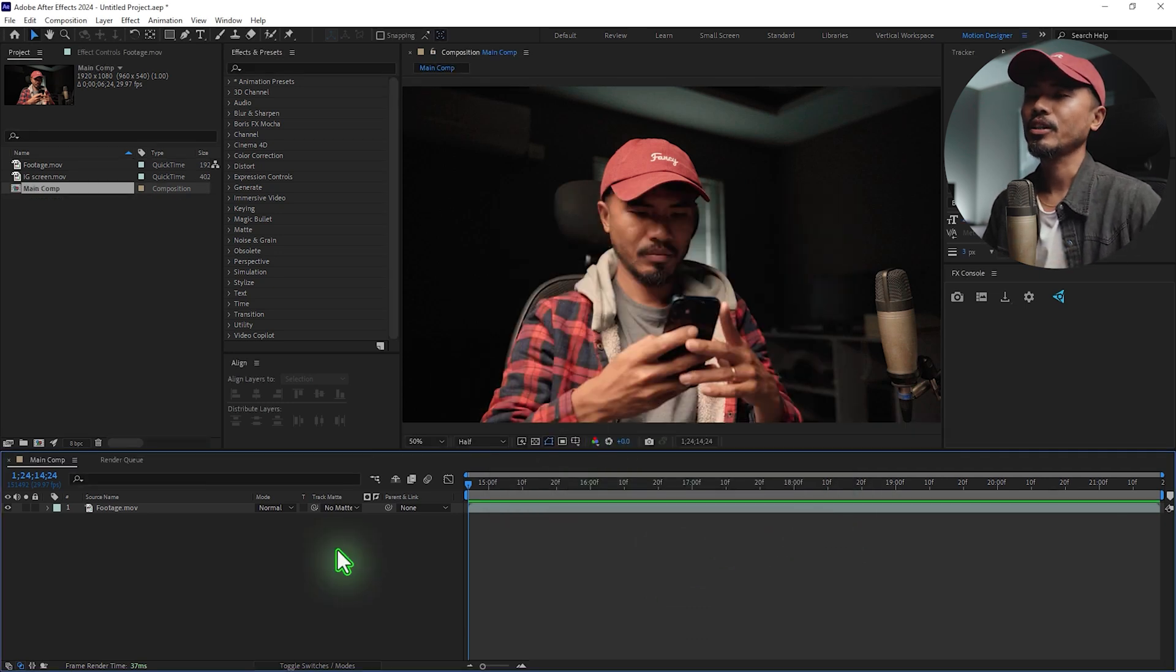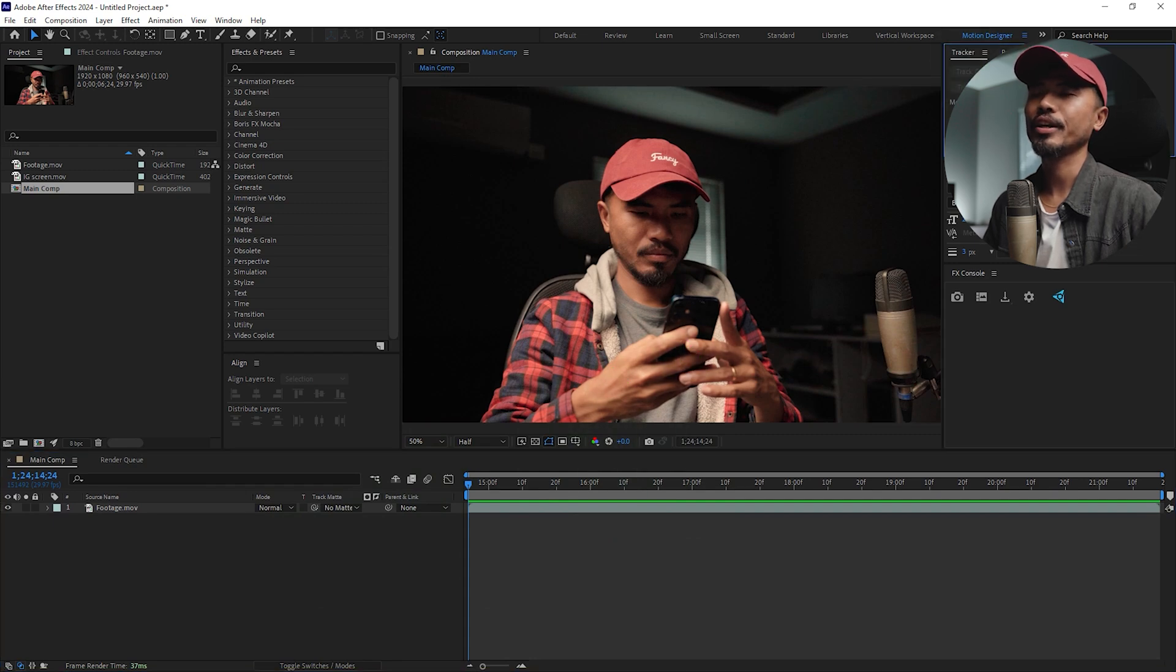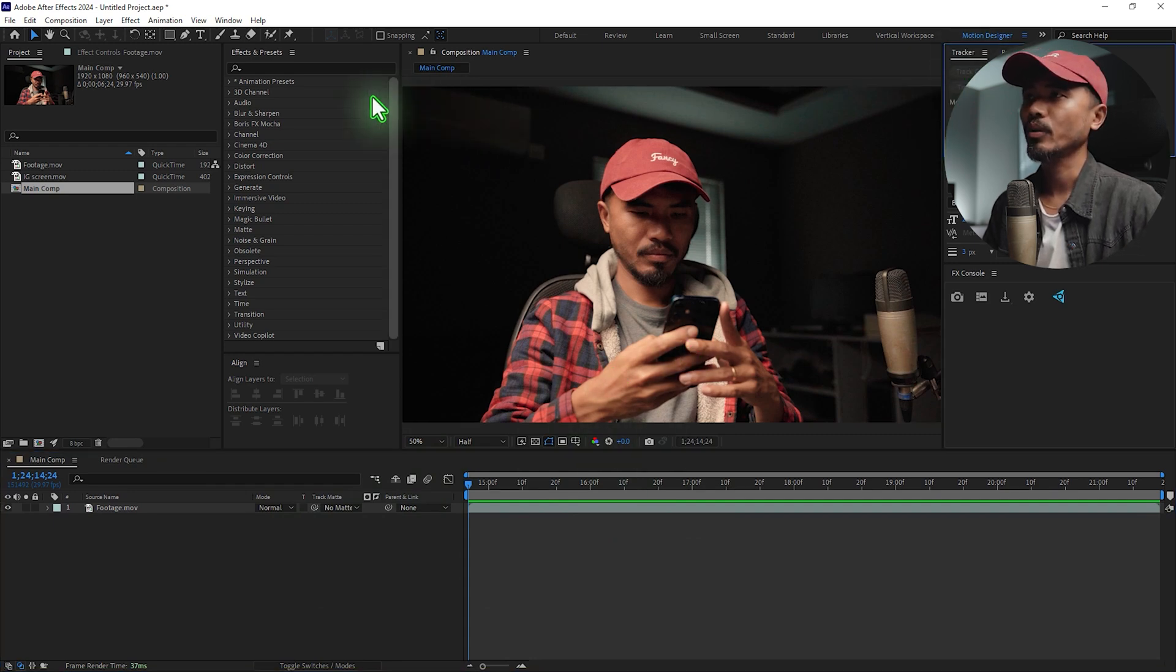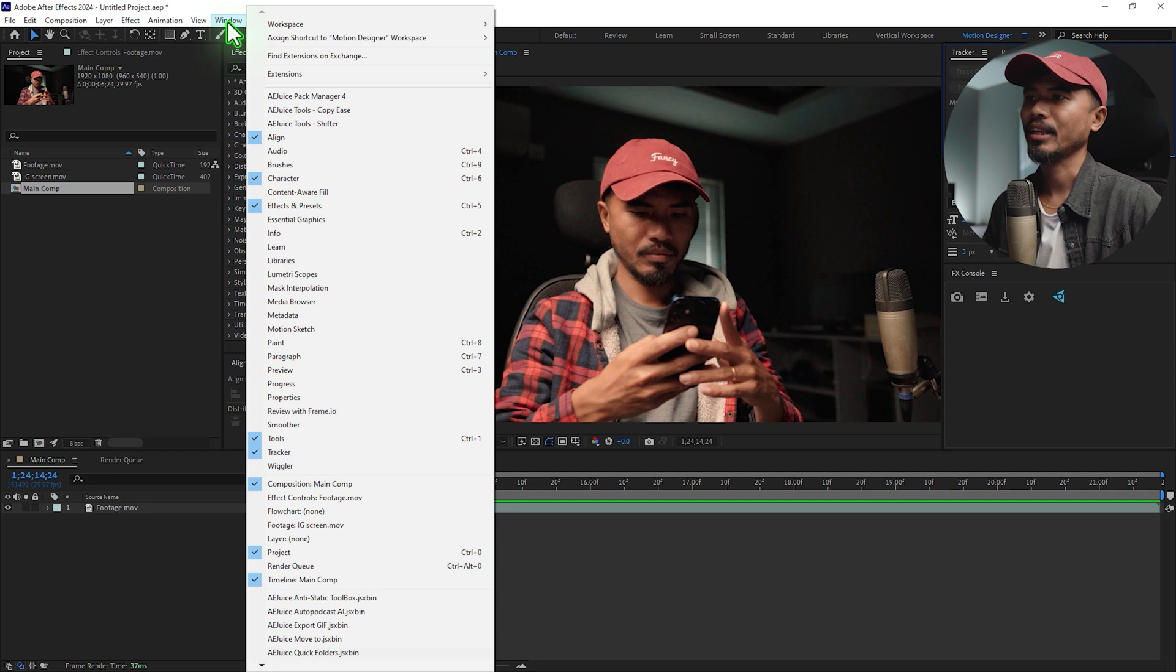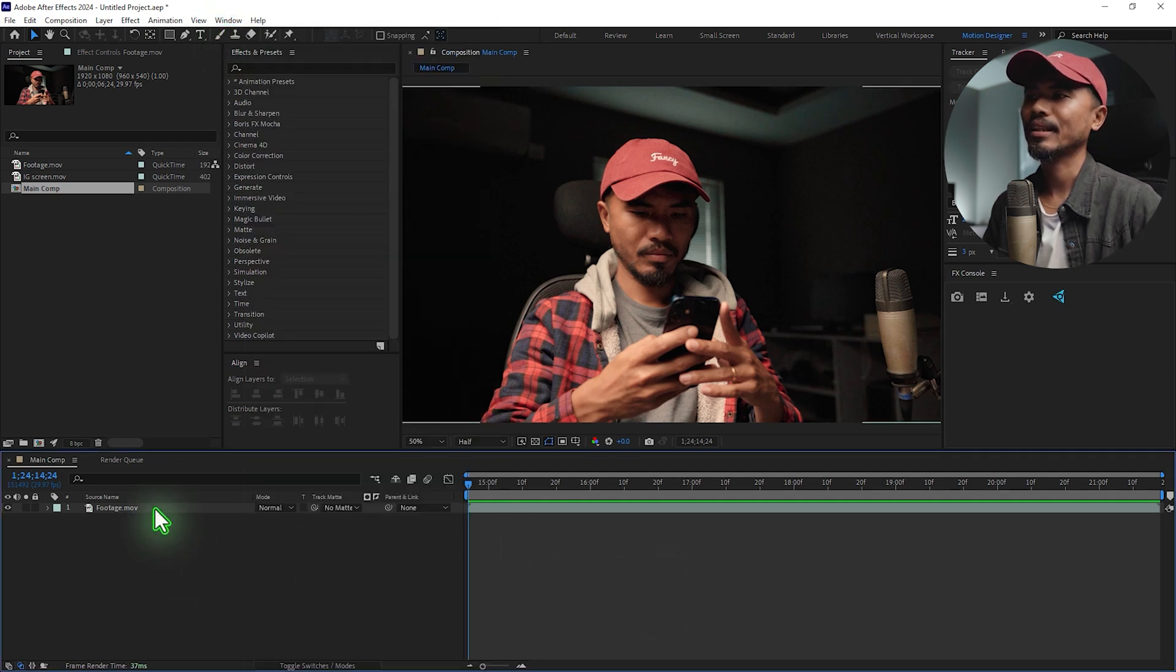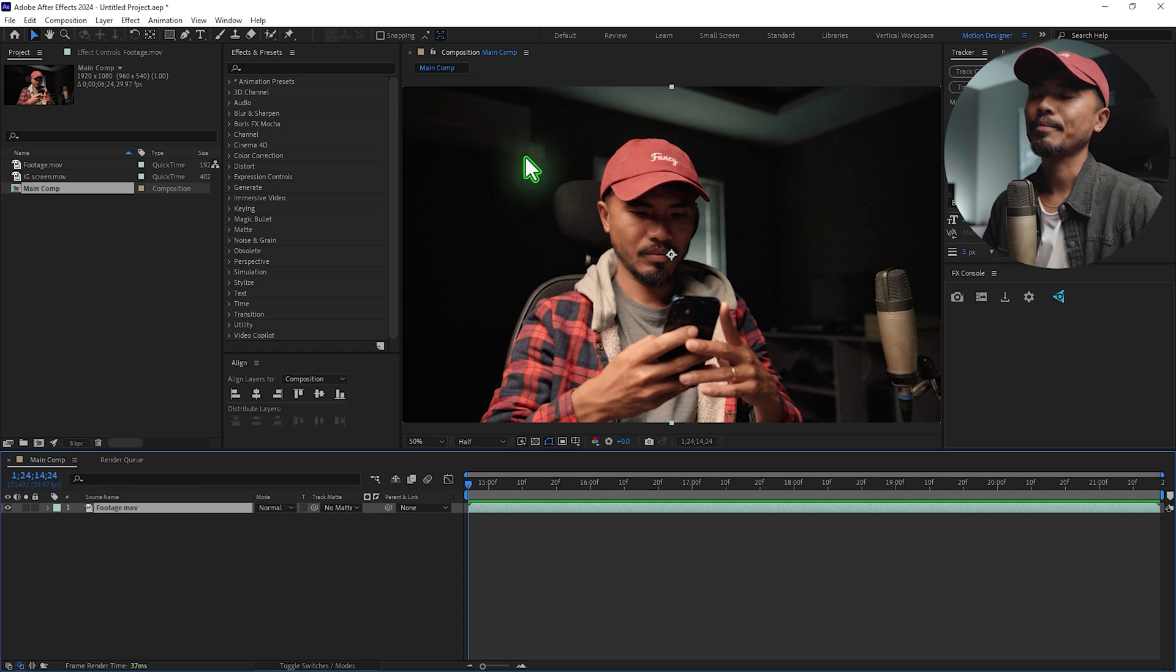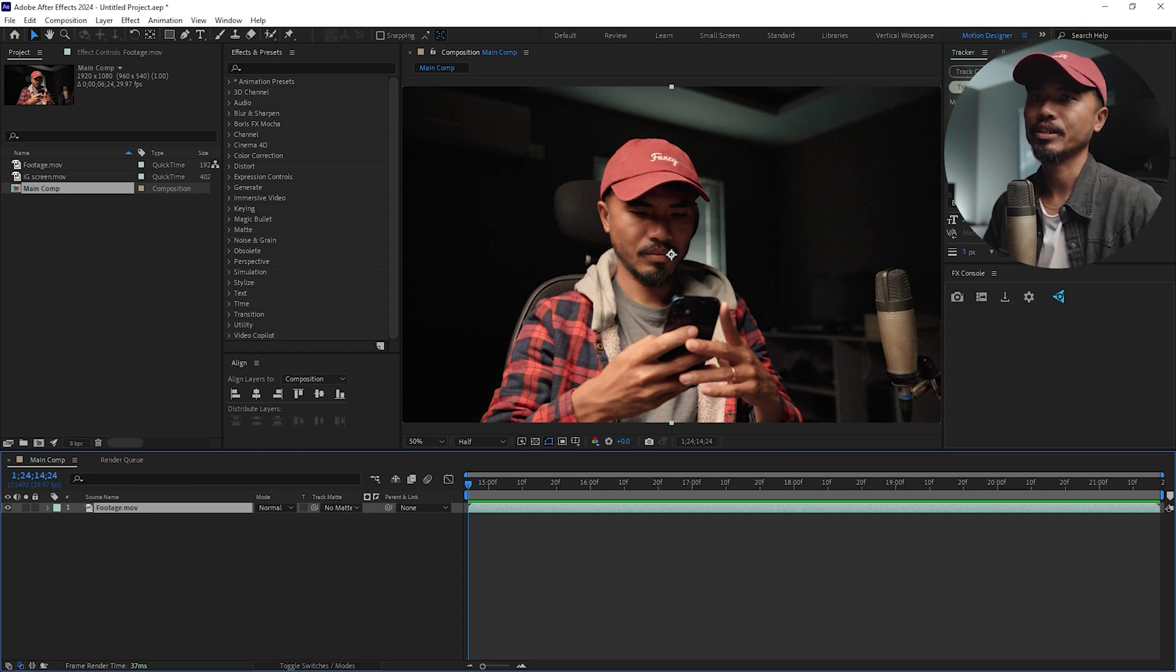Okay, so I'm going to track the motion. Go to Tracker. If you don't find the Tracker window, you can go up in the Window menu and check this Tracker. I'm going to select this footage and I'm not going to track the camera, but I'm going to track the motion.